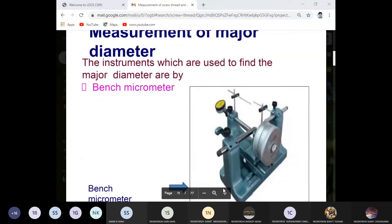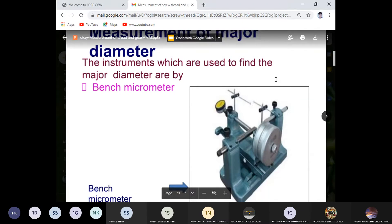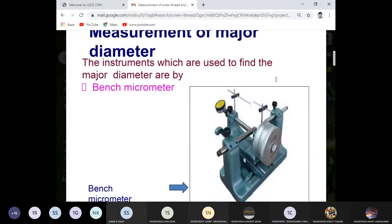We have to understand the principle of how the micrometer works, and based on that we proceed for the process of measurement using the bench micrometer.